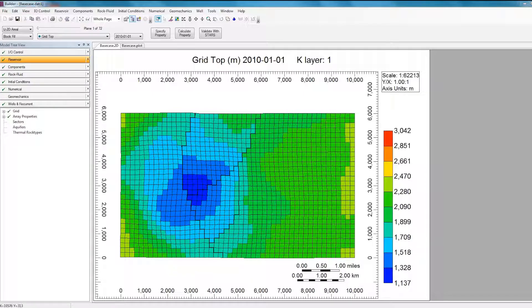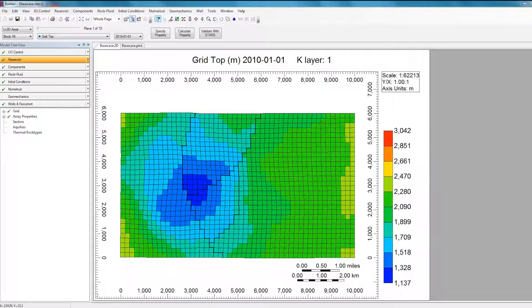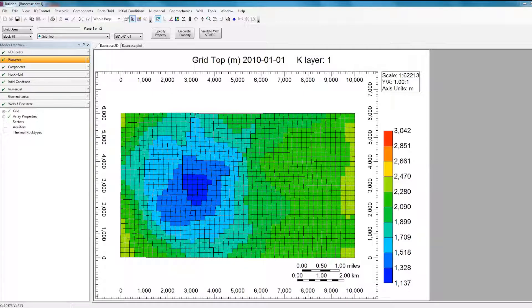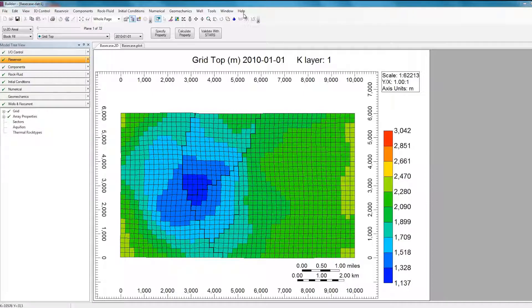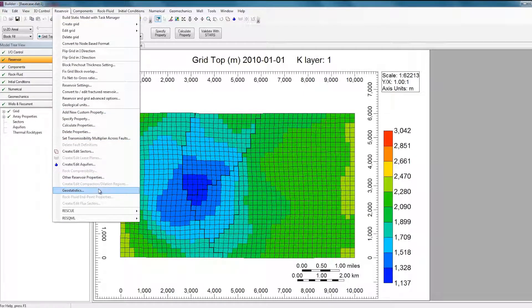So here I have a model open in Builder that has already been fully defined. In addition, I have set up a geostatistics calculation to determine the porosity distribution in the reservoir. To view this geostatistics calculation, I can click on Reservoir and then select Geostatistics.